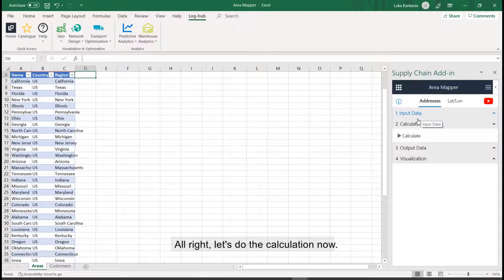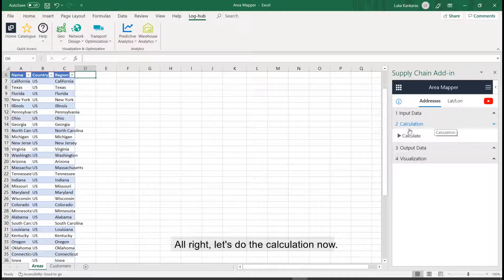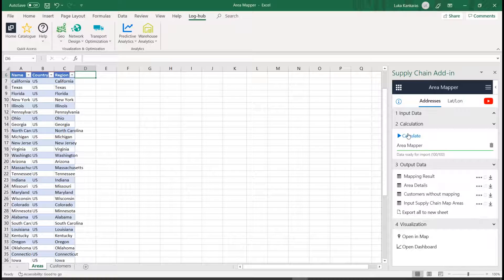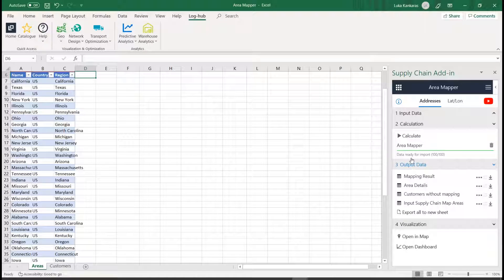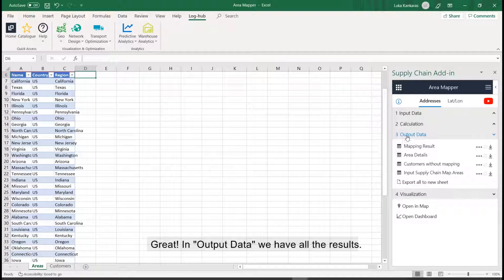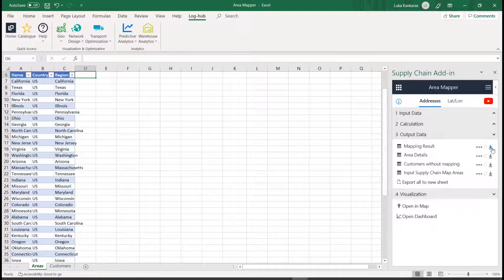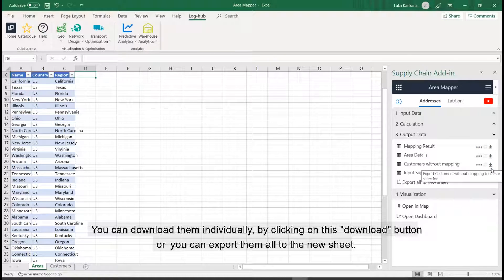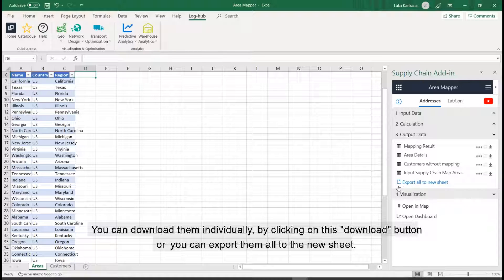Alright, let's do the calculation now. Great! In output data we have all the results. You can download them individually by clicking on this download button, or you can export them all to the new sheet.